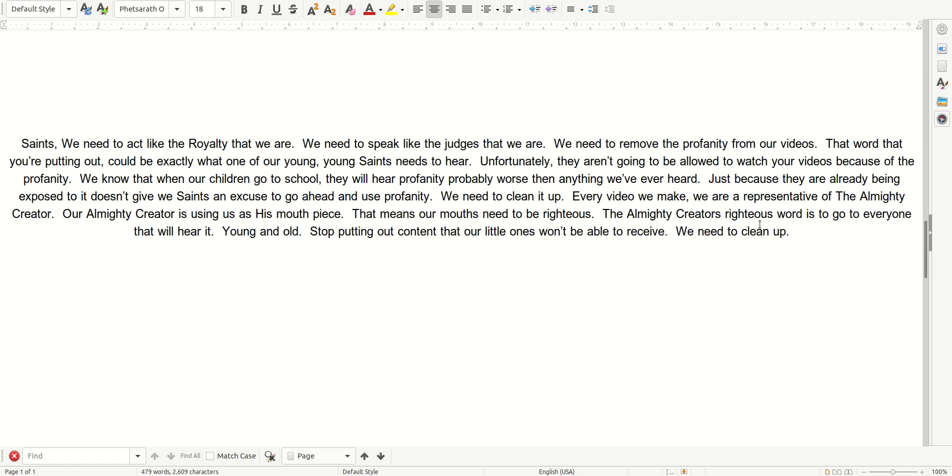Saints, we need to act like the royalty that we are. We need to speak like the judges that we are. We need to remove the profanity from our videos.